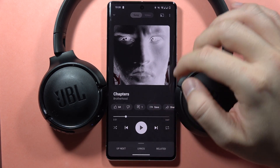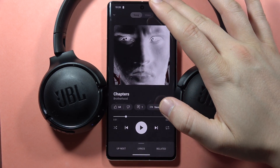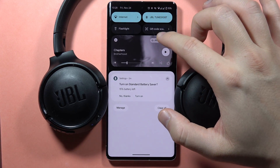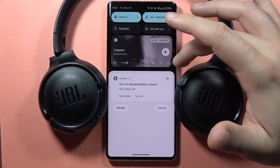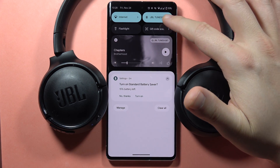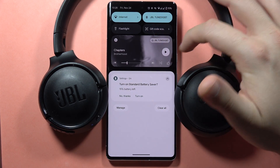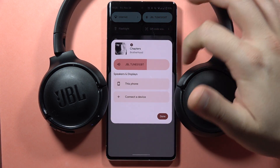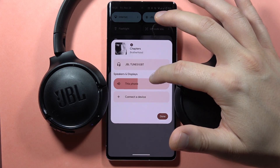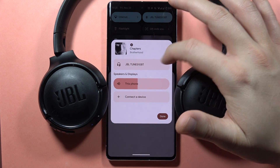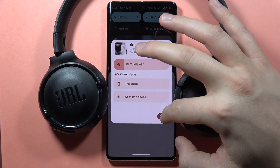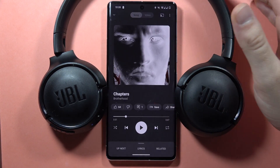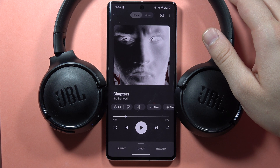But also, you can click right here when you open the notification panel on your device and you turn on the streaming services. Click on it and from here just remember to switch from the phone into your headphones. But if you still have this issue and these two methods don't help you,